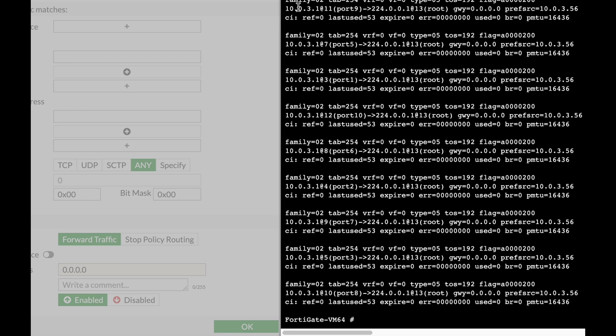...if it doesn't find anything in the routing cache or the policy-based route, is the FIB. The FIB, the Forwarding Information Base, holds the active routes—not every route, but only the active routes. It gets them from the routing table. It also holds routes that are dedicated to SSL VPN or IPsec.